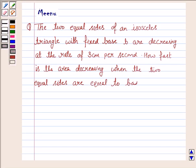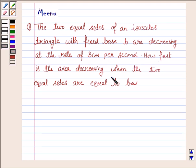Hello and welcome to the session. Let's discuss the following question: the two equal sides of an isosceles triangle with fixed base B are decreasing at the rate of 3 cm per second. How fast is the area decreasing when the two equal sides are equal to the base?